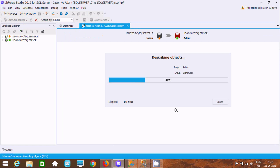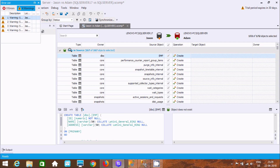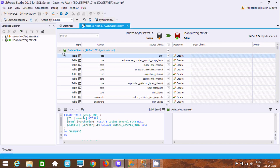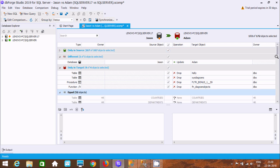It will start comparing — processing object 30. 100%, it's done. You can see only-in source. It's 160 of 167 objects that are selected. Between the two, only in target. 52 objects are equal.